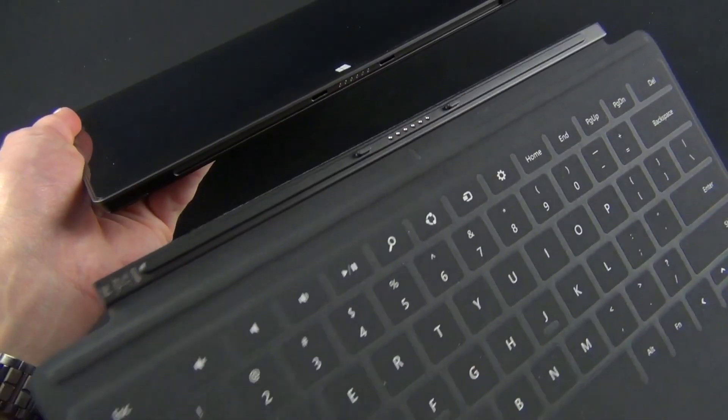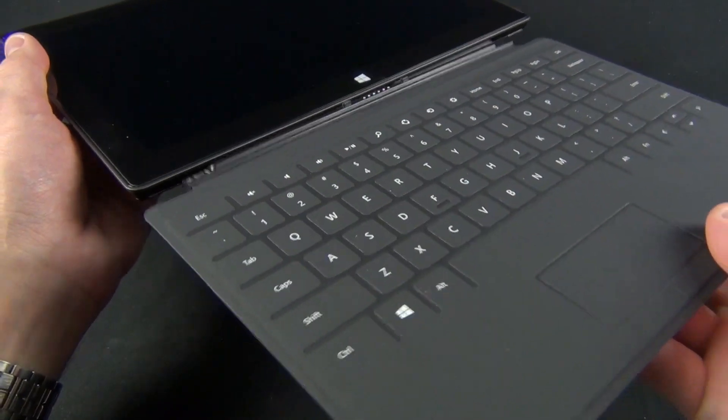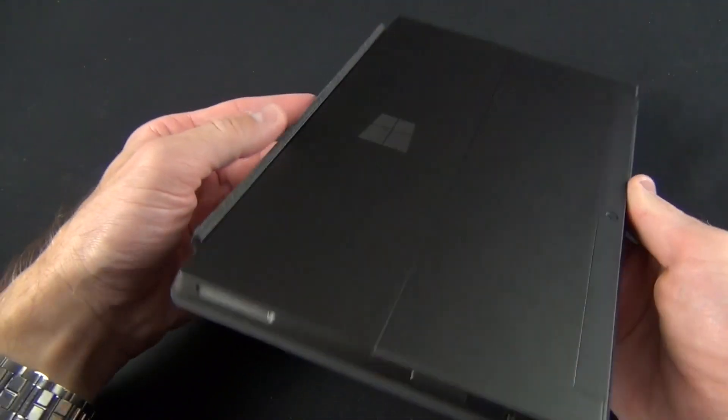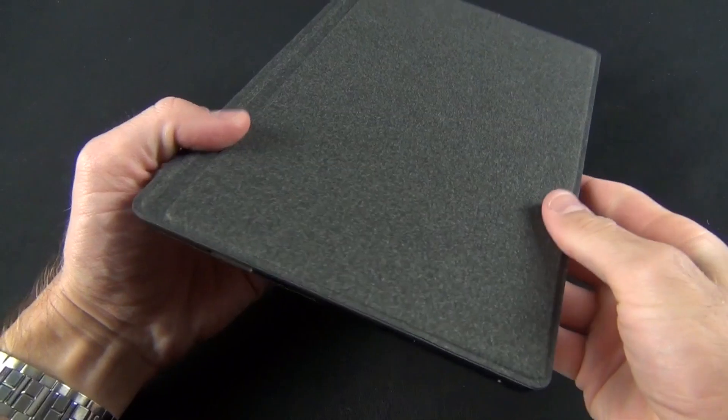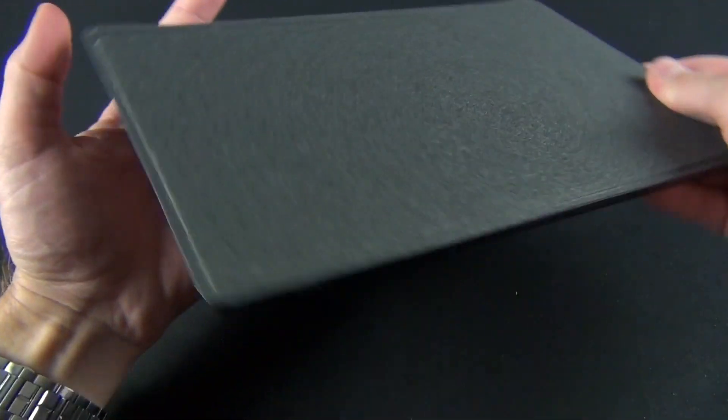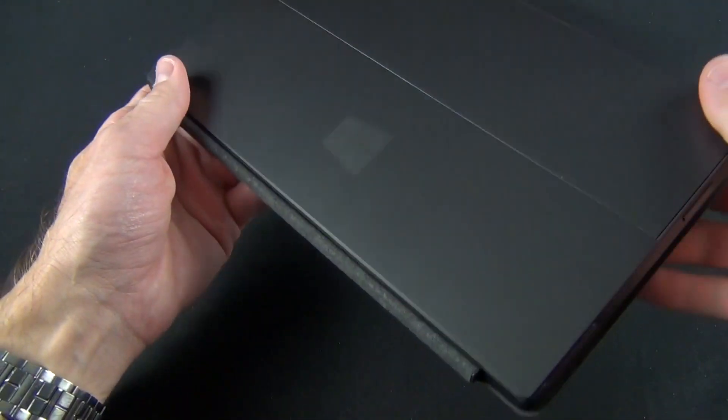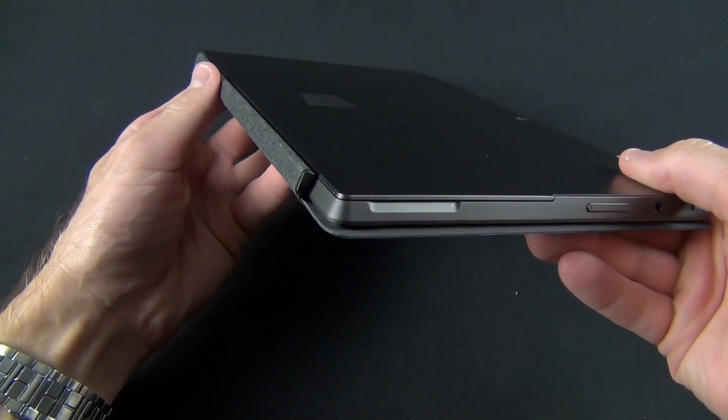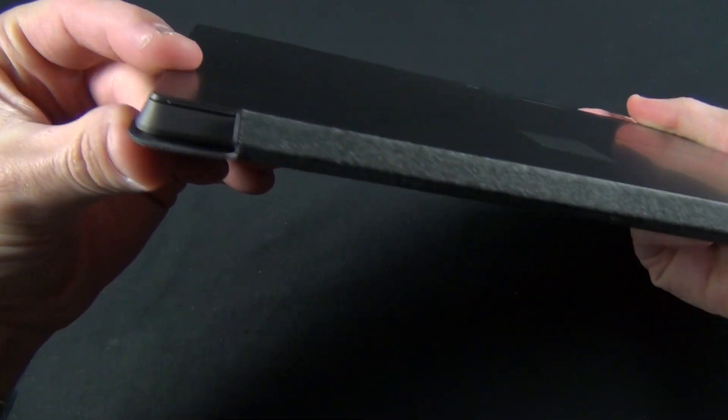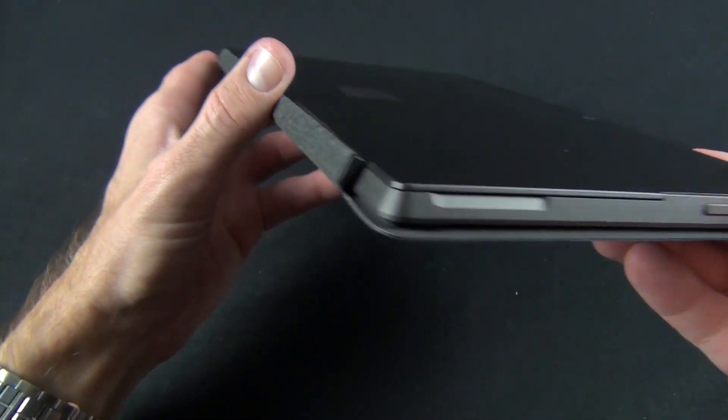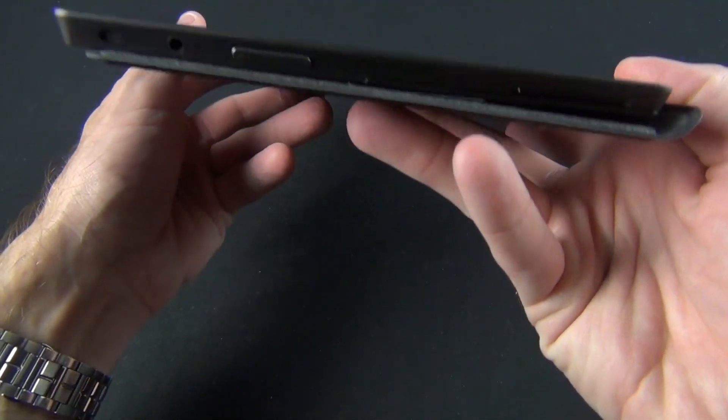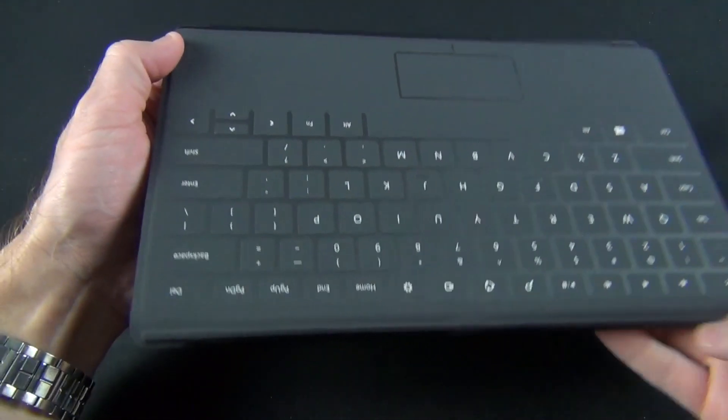Getting back to the touch cover, installation is very simple. Just bring the connectors near each other and the magnets will do the rest with a nice satisfying clicking sound. Once connected, your keyboard is ready to use. You can fold the keyboard back so you can use the tablet in the traditional tablet sense without the keyboard. When the keyboard is in that position, you can't accidentally press the keys. It knows when you don't intend to use it.